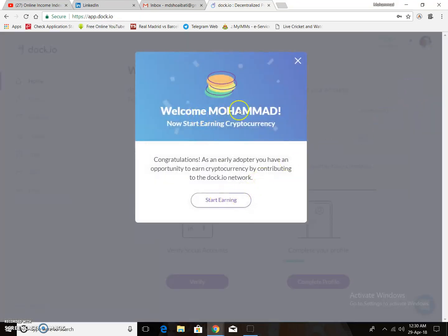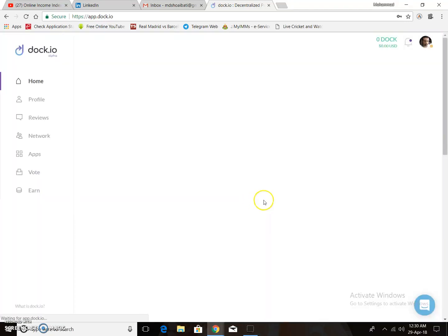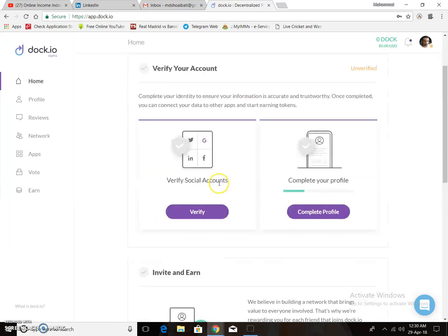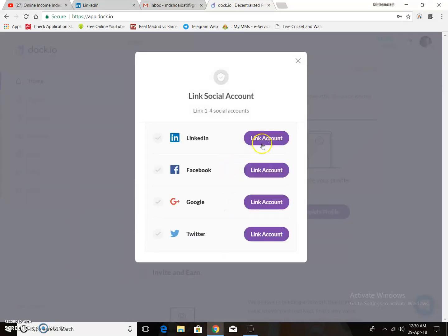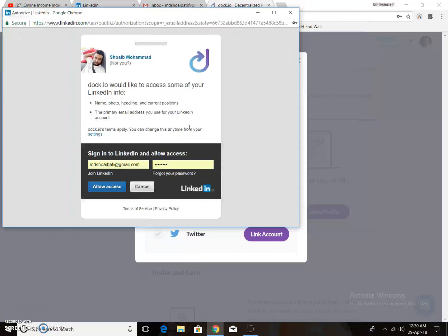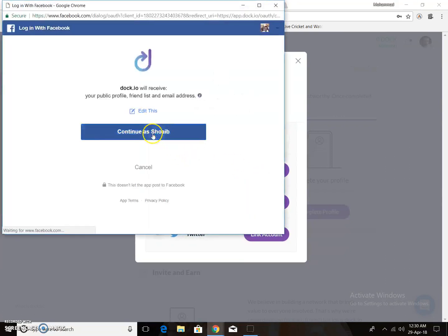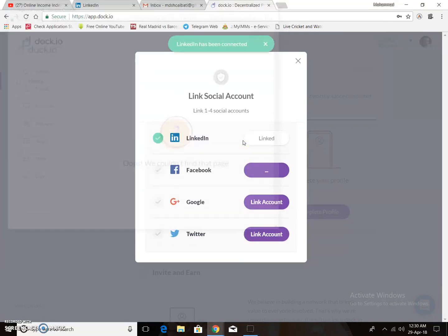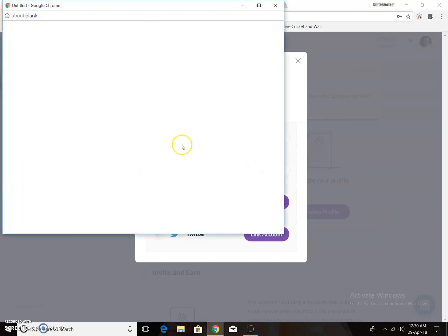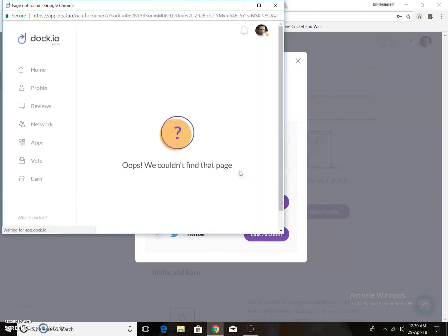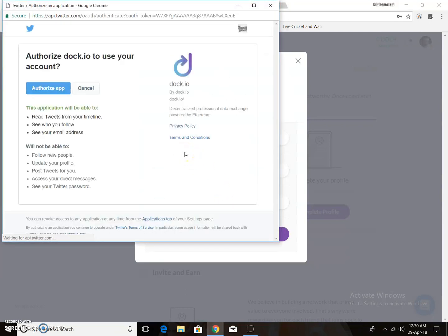Welcome — you are now ready to start earning cryptocurrency. Your account is not yet verified, so first you need to verify your social accounts. Click the verify link to connect your LinkedIn account, then link your Facebook account, connect your Google account, and connect your Twitter account.